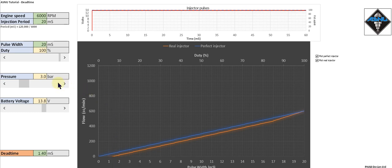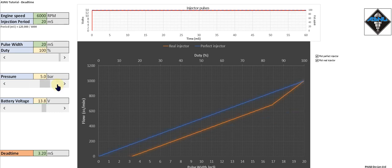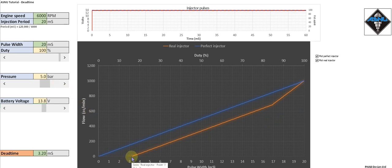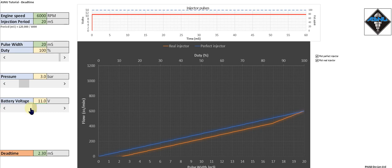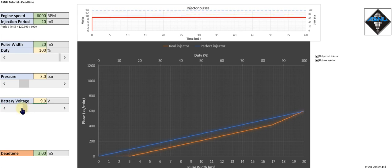Now as well as increasing the maximum flow of an injector when we increase the fuel pressure, you'll see we've also increased the dead time. So dead time is proportional to fuel pressure, and similarly battery voltage. If we reduce the battery voltage, we'll also see the dead time increase, and that's because it takes longer for the solenoid coils to energize.